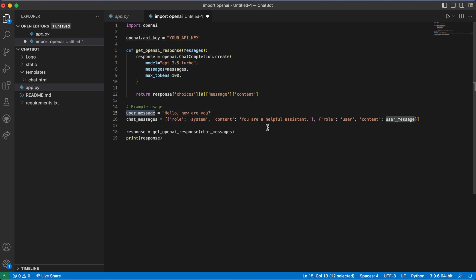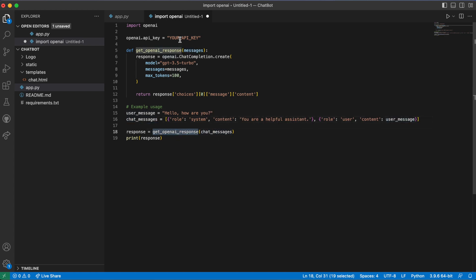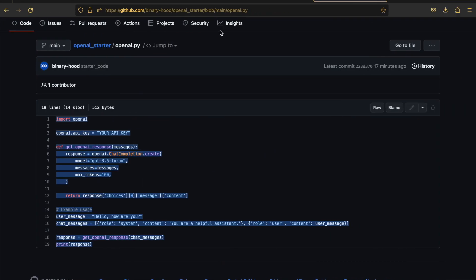Currently the template says 'Hello, how are you' as the message. We also assign a role to the chatbot — for example, 'You are a helpful assistant.' You can change this to something like 'You are a software engineer that debugs code.' ChatGPT is really powerful and OpenAI lets you assign roles to your chatbot. The message and role are passed as parameters into the getOpenAI response function.